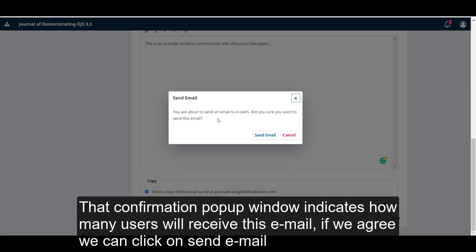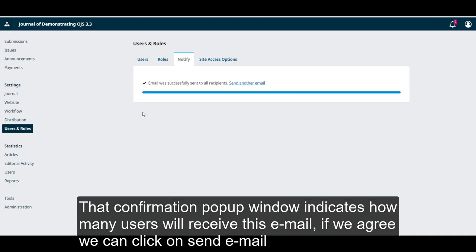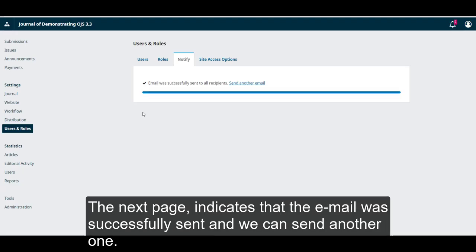The confirmation pop-up window indicates how many users will receive this email. If we agree, we can click on send email. The next page indicates that the email was successfully sent and we can send another email.